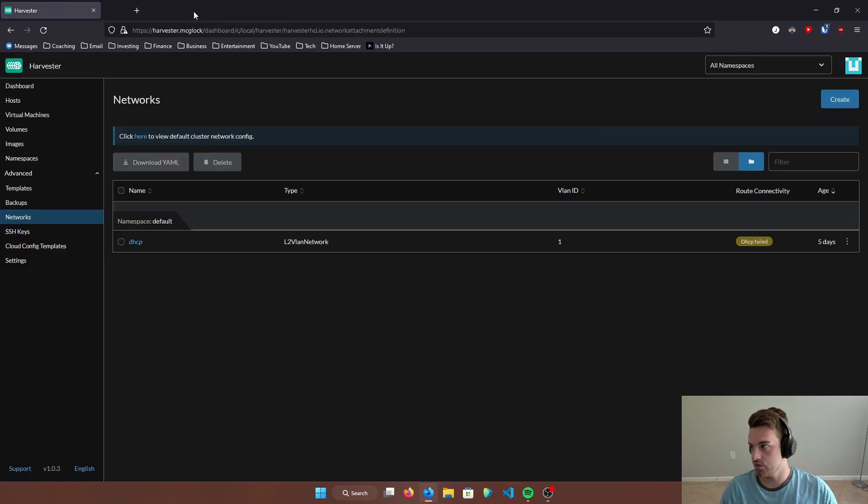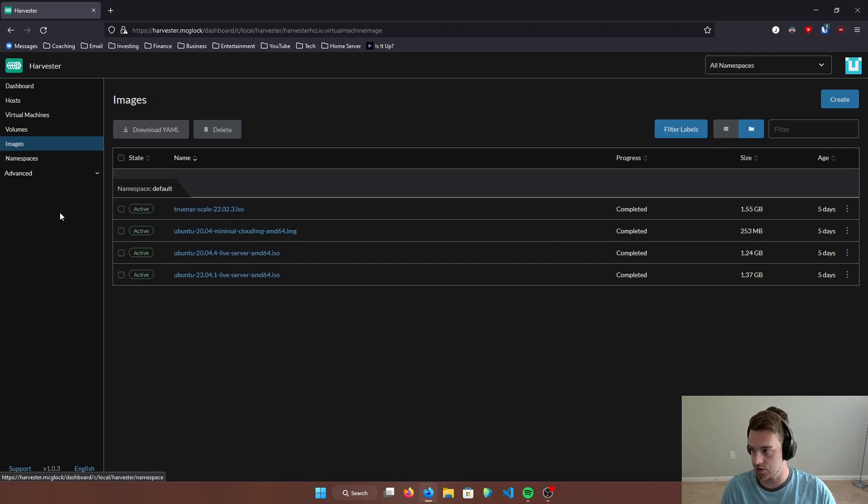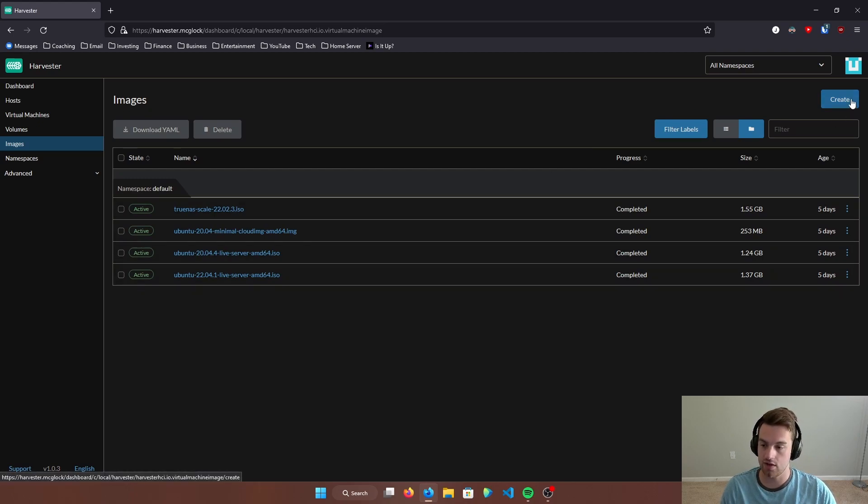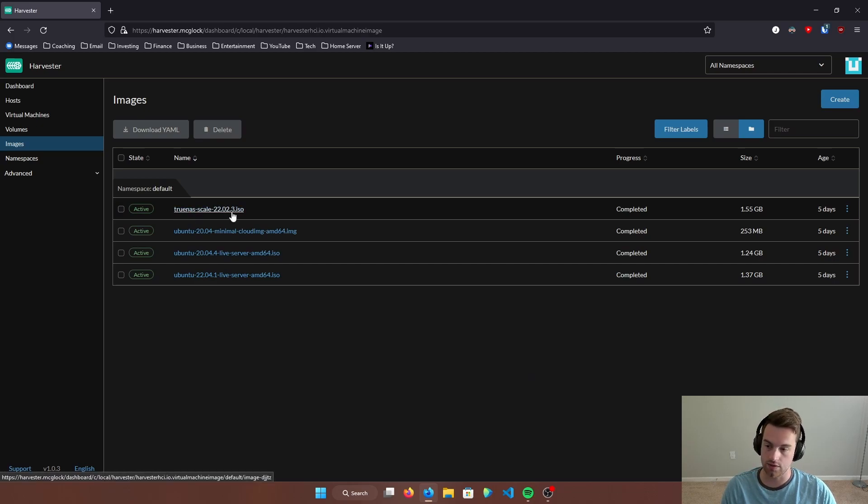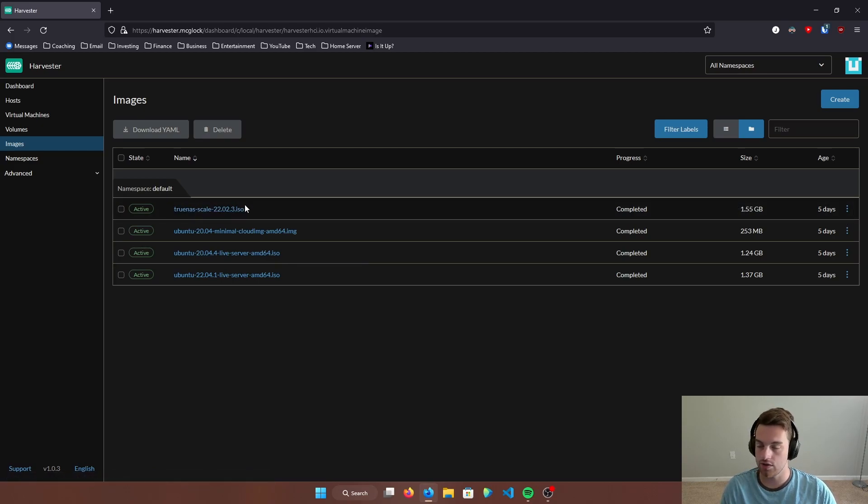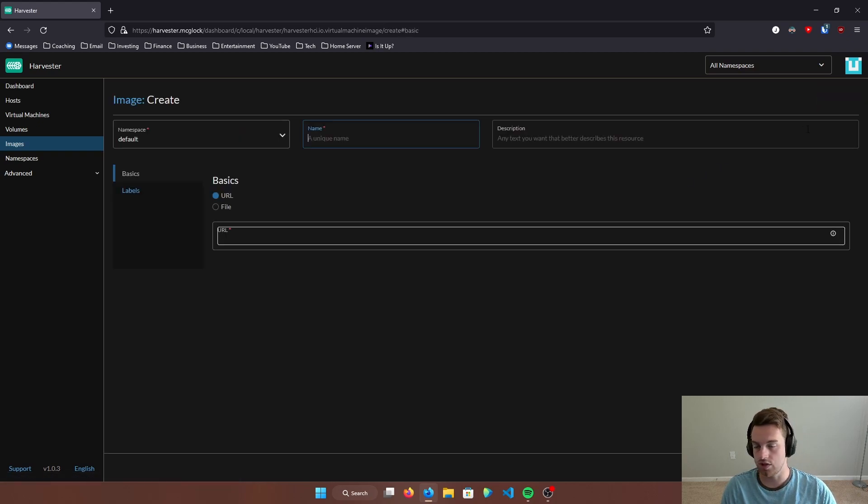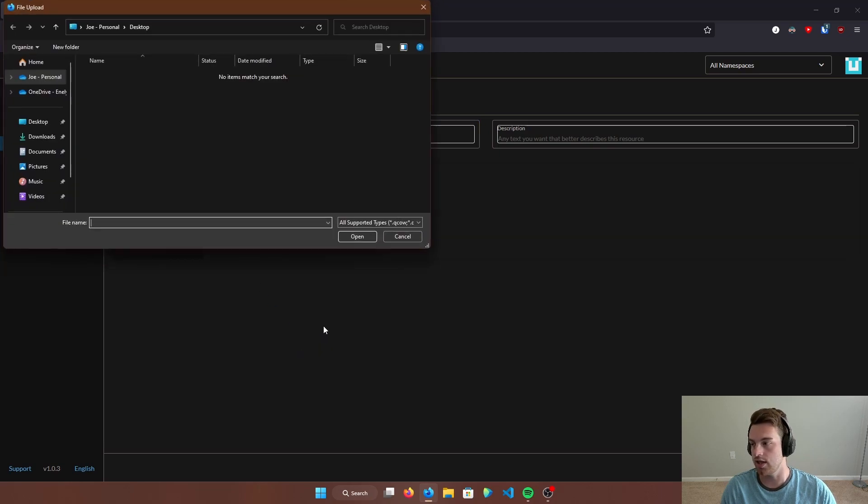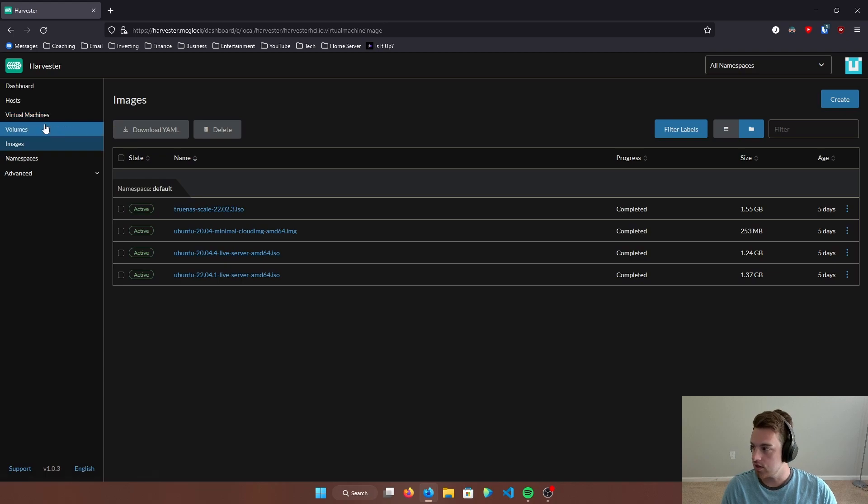Next, what we're going to want to do is we're going to go into Harvester. We're going to go to images, click on images, and we're going to want to create or upload this TrueNAS Scale image. Now, as you can see, I already have 22.0.2.3 in here. I uploaded that five days ago. It's pretty current. So we're just going to use this image right here for now. But if you were to upload this ISO image, you'd hit create, and then you're going to hit file and upload file. And it'll ask you where the ISO you want to upload is. So we're not going to worry about that for now.